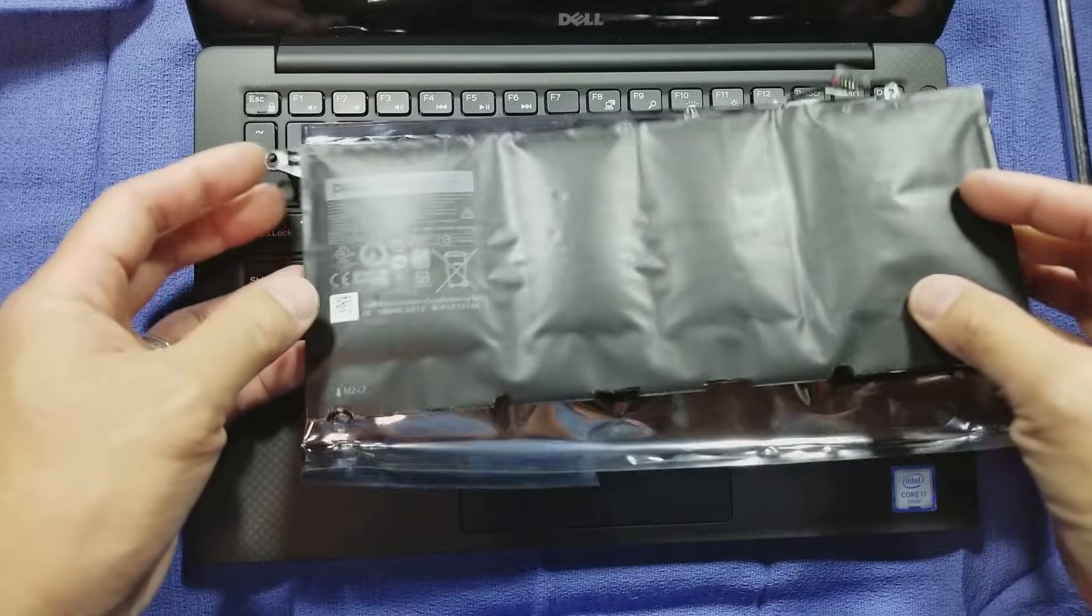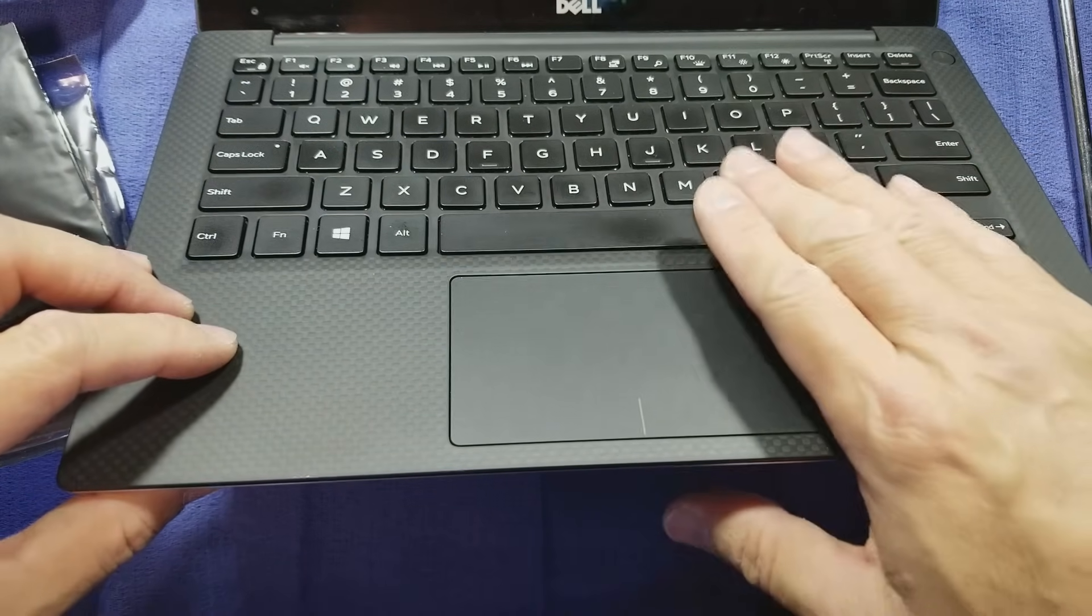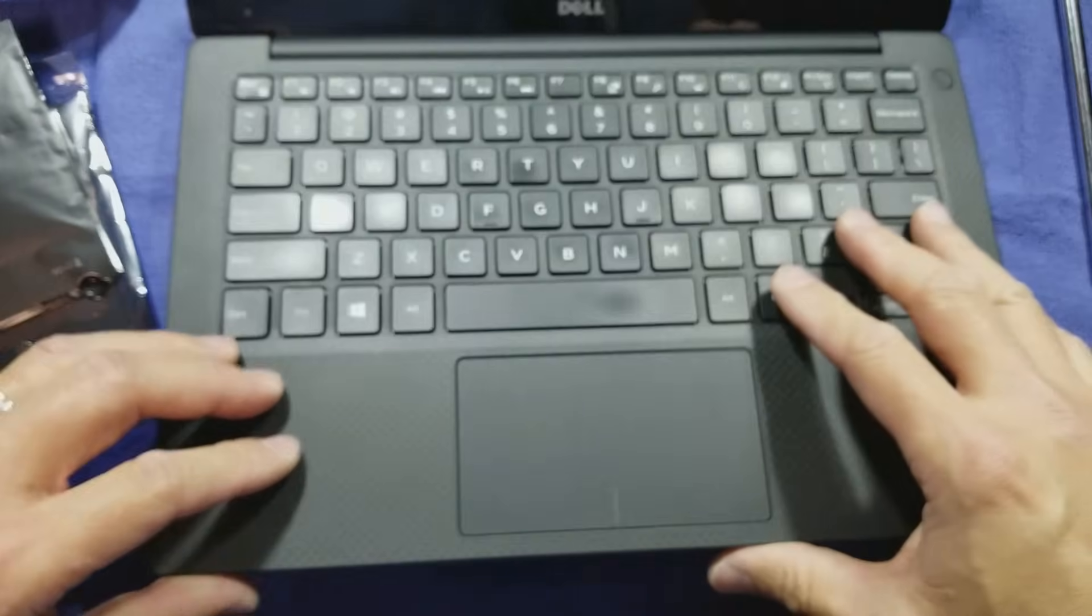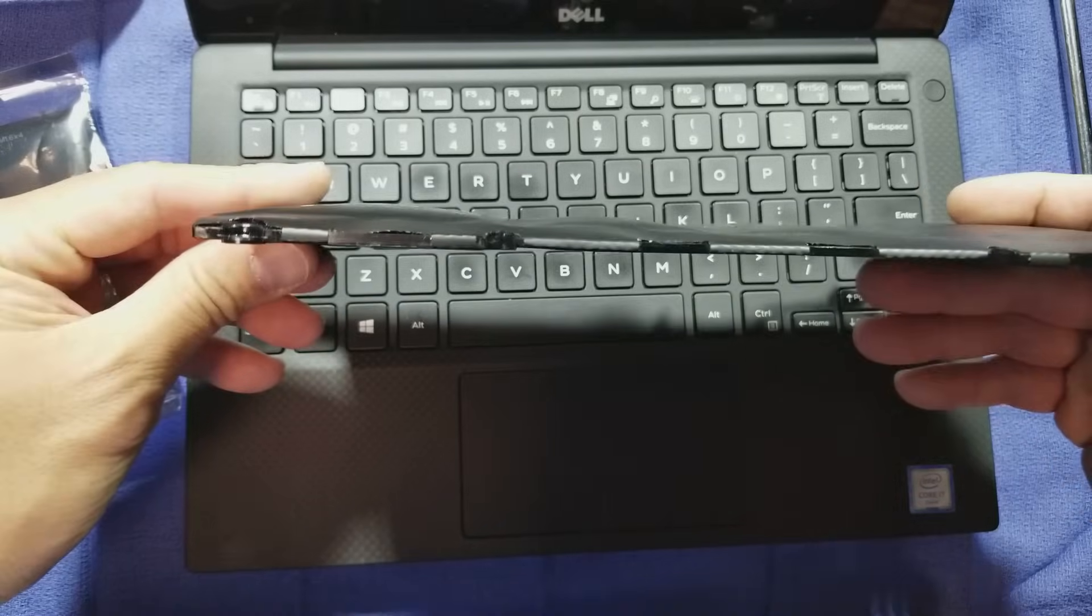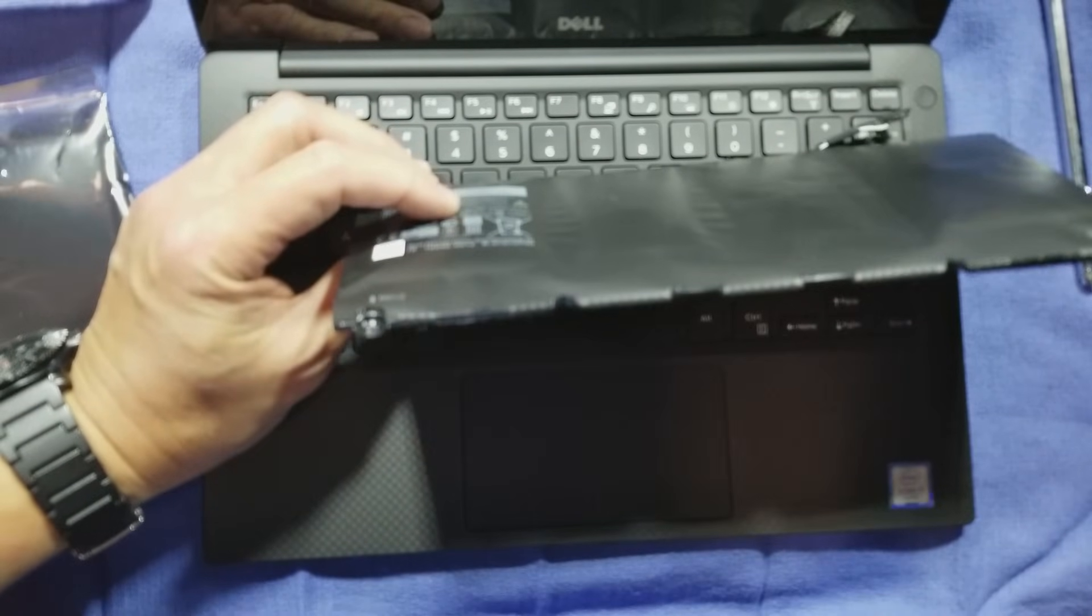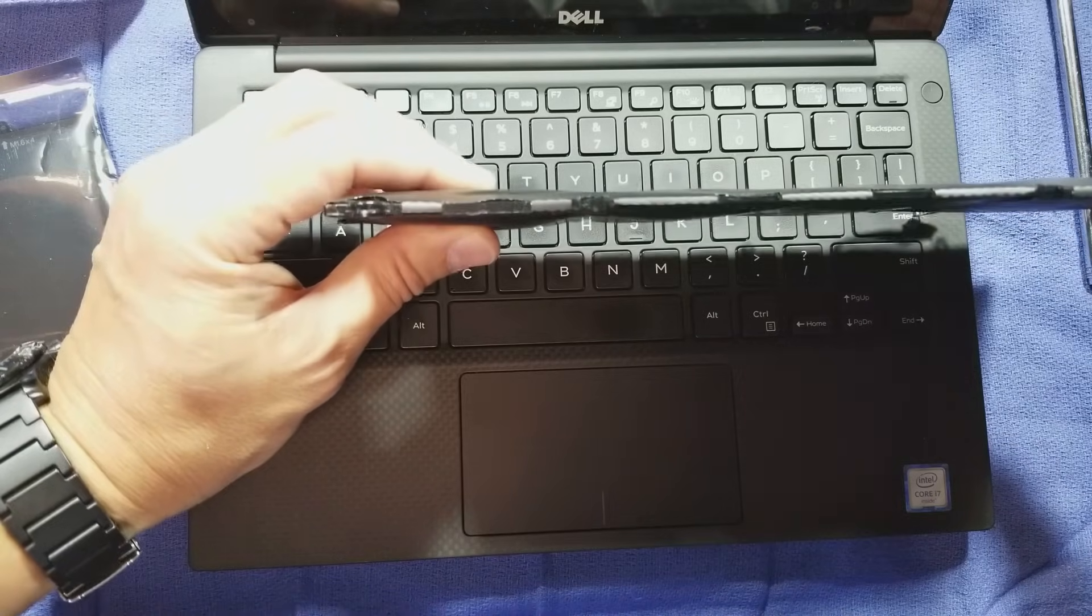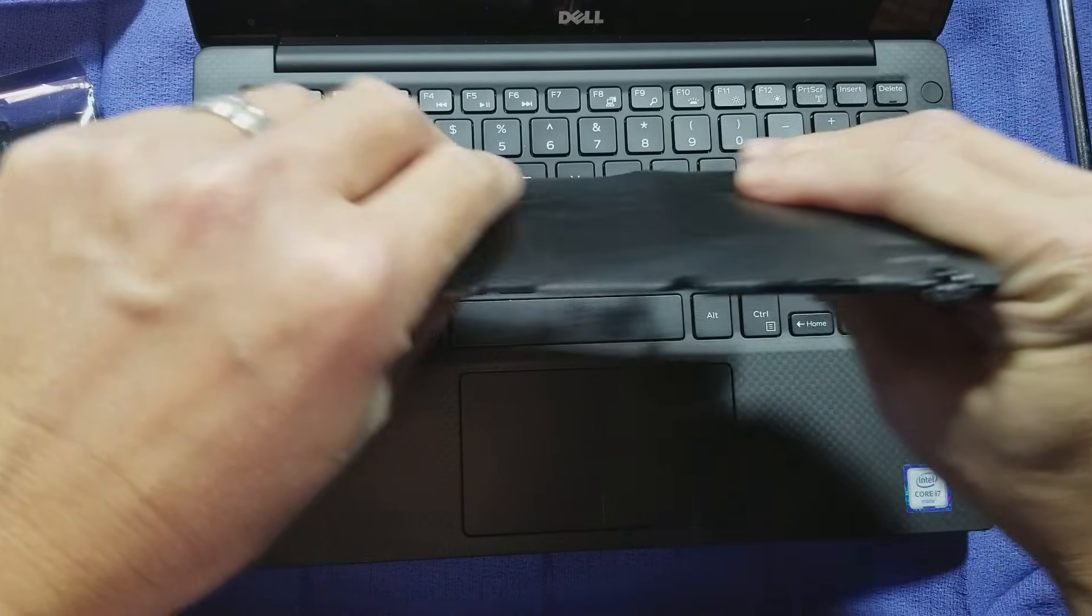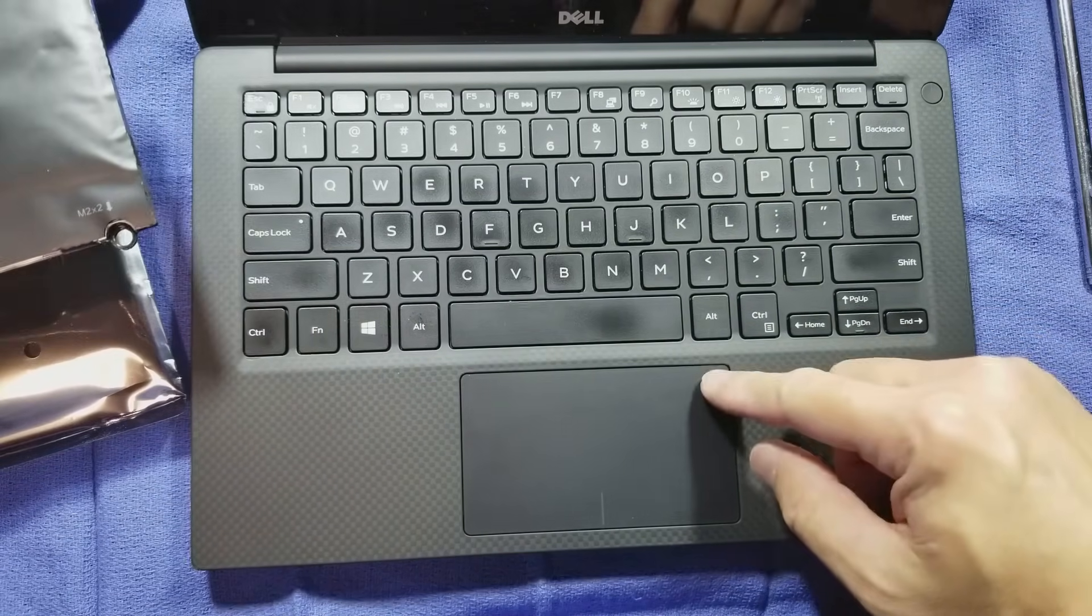Over time you will notice that this area right here will puff up or raise up, and that is because the lithium-ion battery has deteriorated. Instead of being completely flat, you will see that this is swollen right here. And you will see these other cells also puffy, which raises the keyboard as well as the touchpad.